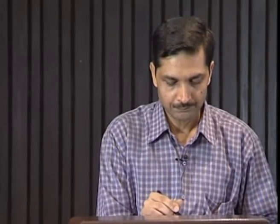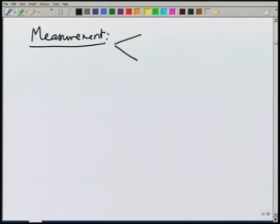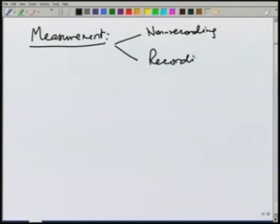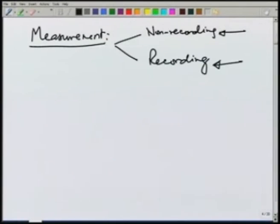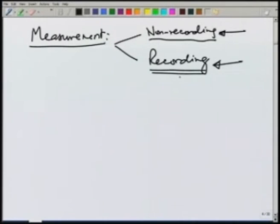After looking at various forms of precipitation, let us look at how to measure it and then how to analyze that data which is collected by measurement. Broadly, we can classify the measuring instruments as non-recording and recording, depending on whether they get the values continuously — for example, in recording — or at some particular fixed time in non-recording. Non-recording does not record continuously with time, and recording maintains a continuous record with time of the depth of rainfall.